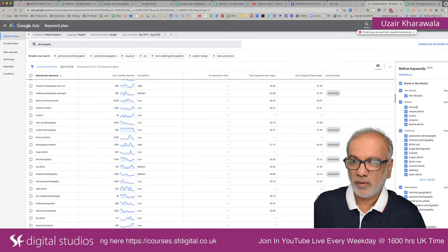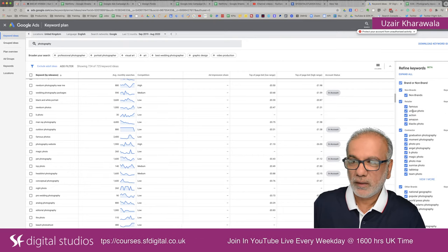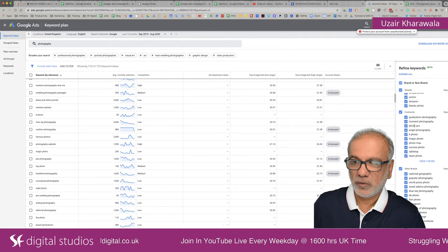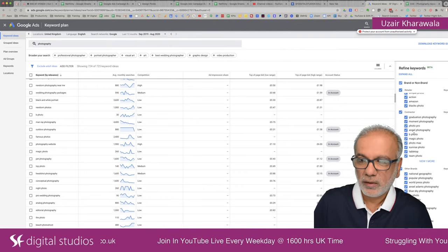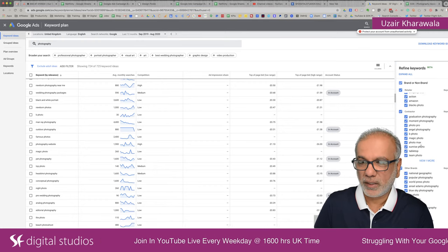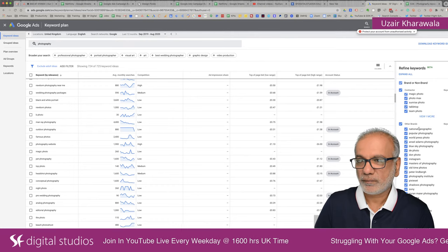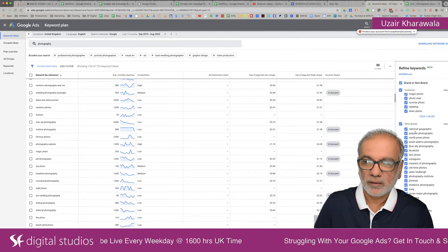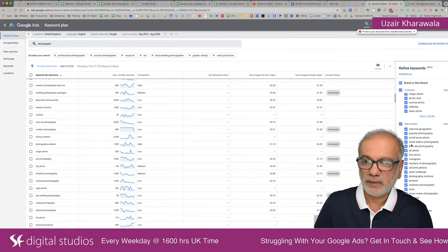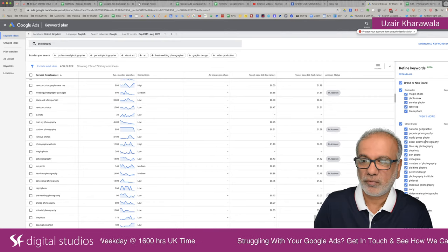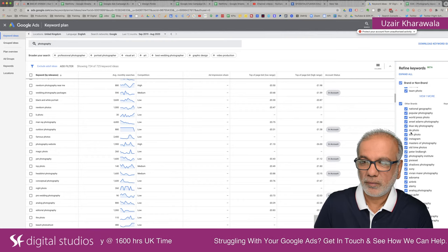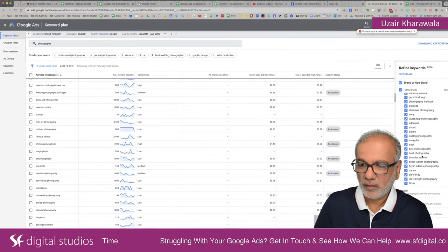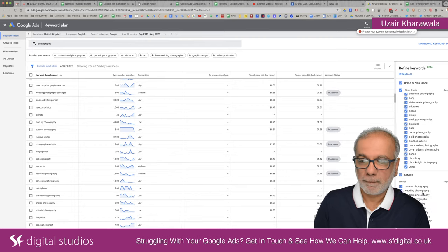We've got the non-brand, retailers, contractors, graduation, moment, PhotoPro, Angel — these look like companies or brands. Then we have other brands — National Geographic, Popular Photography. These are either magazines or, like Ansel Adams, a very famous black and white photographer, DE Photography — I believe it's a magazine. You get lots of ideas as to how you can sort out your ad groups.